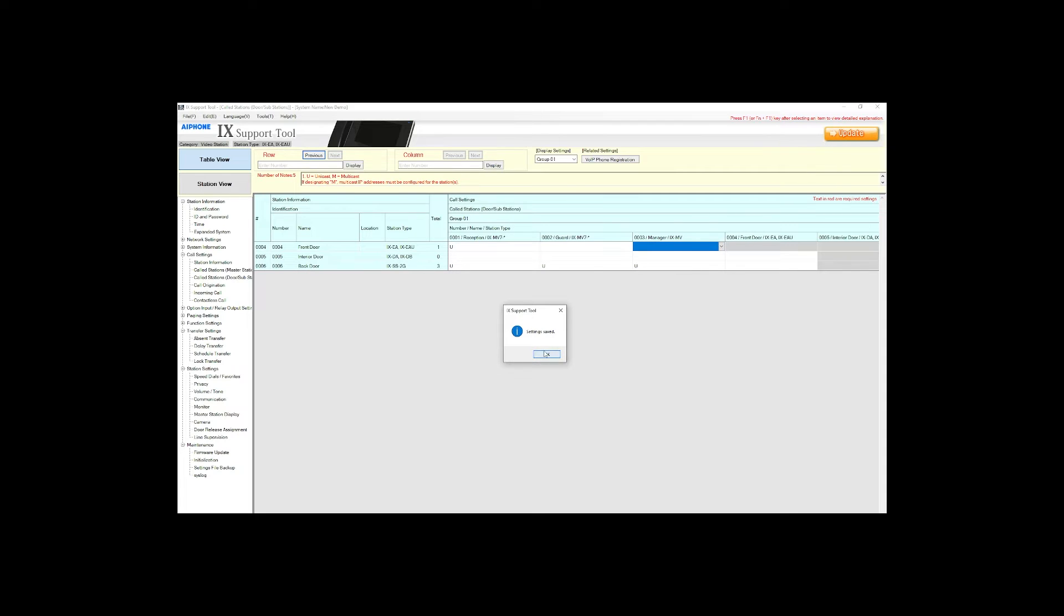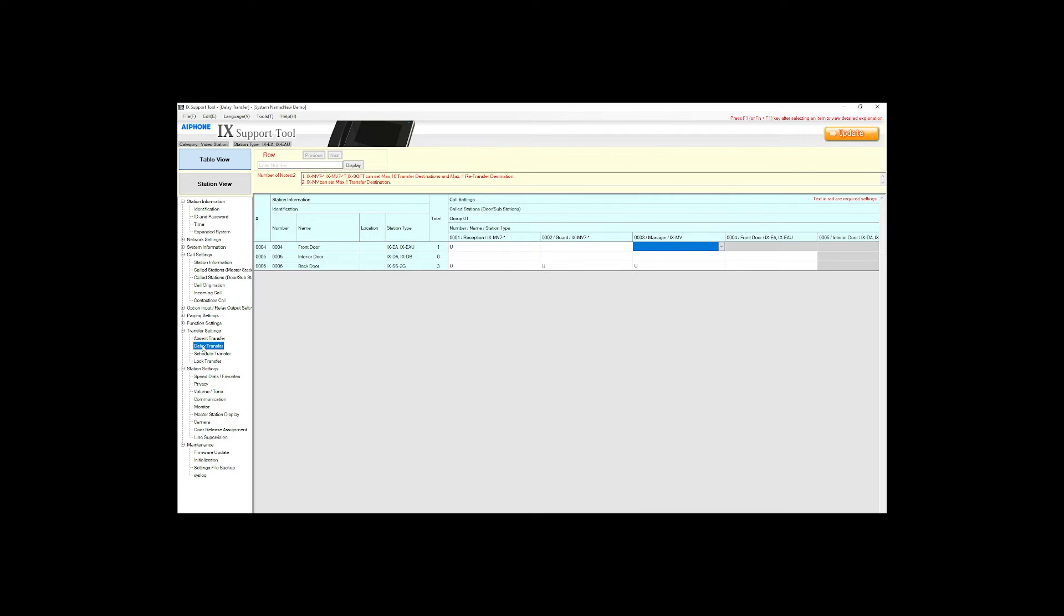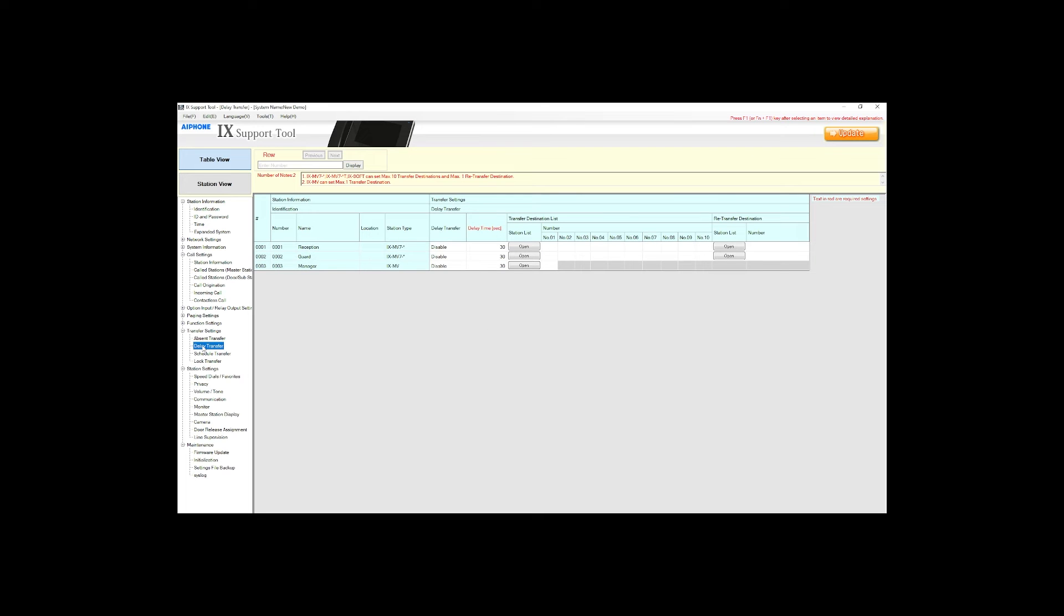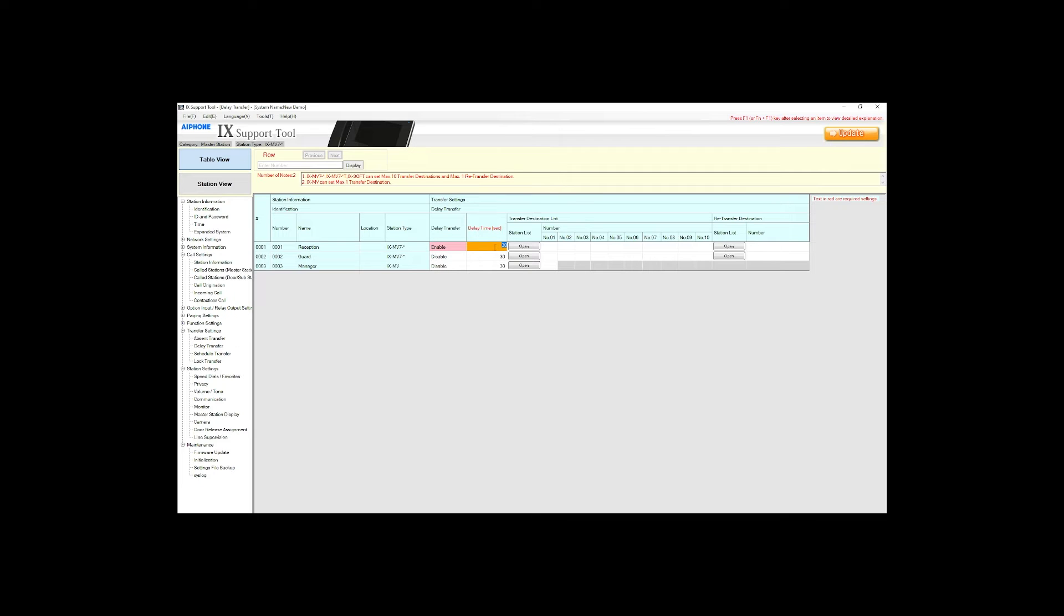Next navigate to transfer settings delay transfer. Enable delay transfer for reception desk using the drop down. The delay time is how long the call will dwell at the particular master before being transferred away. In this example we will set it for 15 seconds.